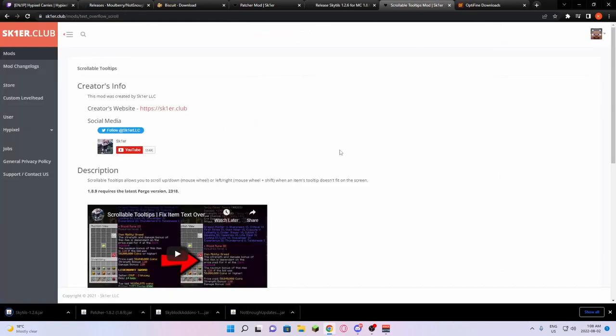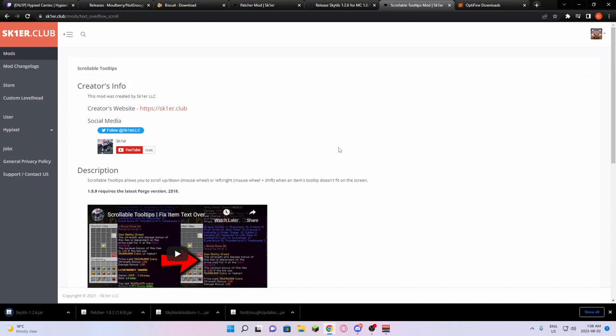From there, you're going to go to Scrollables. You just download Scrollable Tooltips 1.4 for Minecraft 1.8.9.